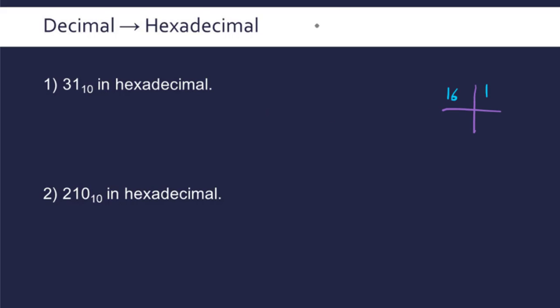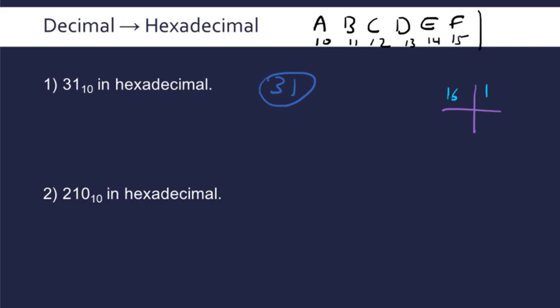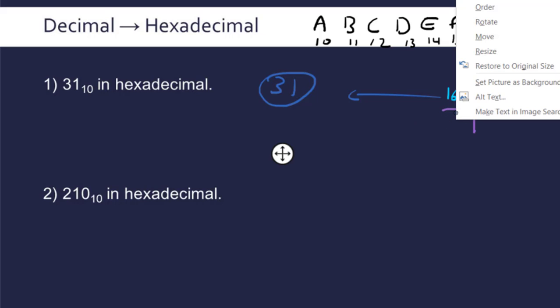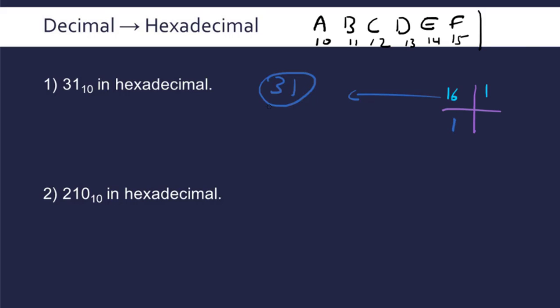It can help to write down what these extra digits mean: A is 10, B is 11, C is 12, D is 13, E is 14, F is 15. To convert 31 to hexadecimal, how many times does 16 go into 31? It goes in once, so we write 1 here. The remainder is 15, and 1 goes into 15 fifteen times. We have a dedicated symbol to represent 15, so we write F here. Our answer is 1F.